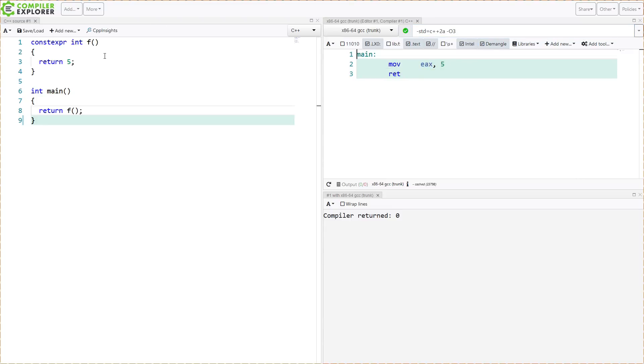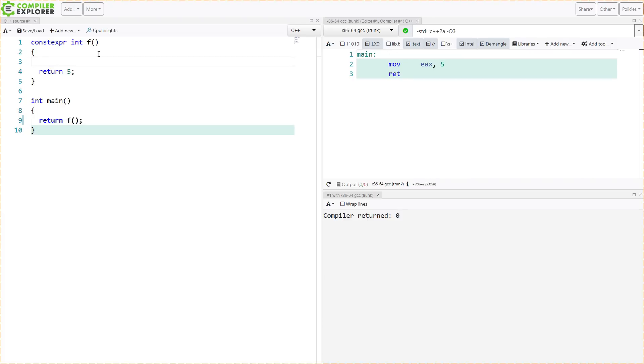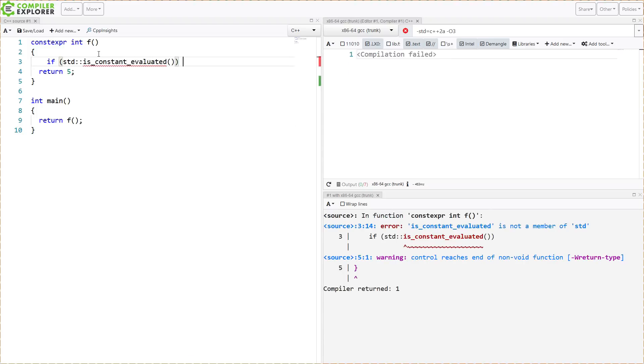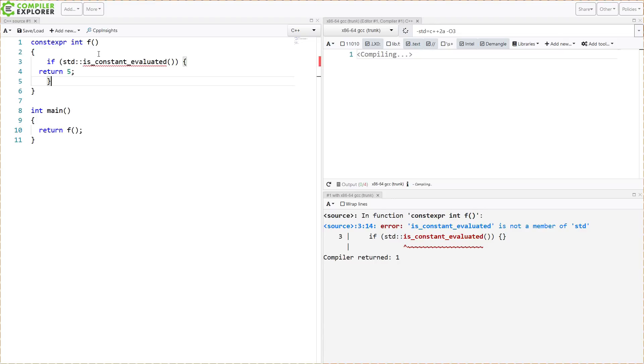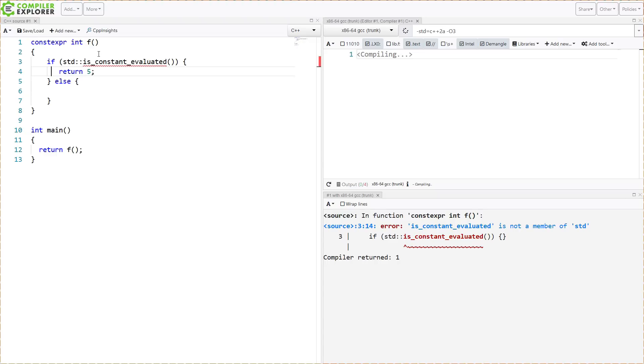Now we can throw in here this isConstantEvaluated, which is going to look something like this. Of course, this is a library thing, not a built-in to the language.